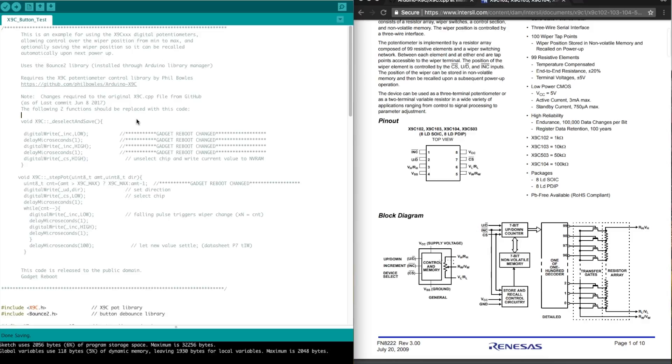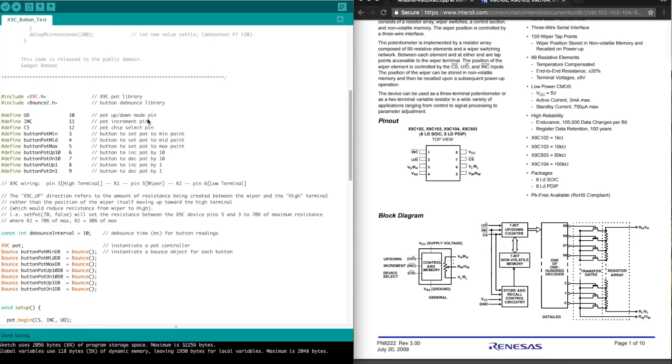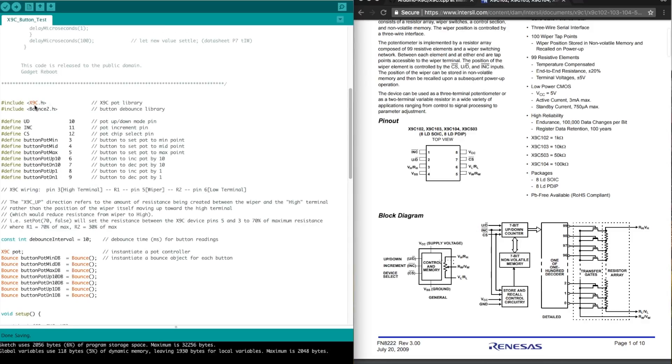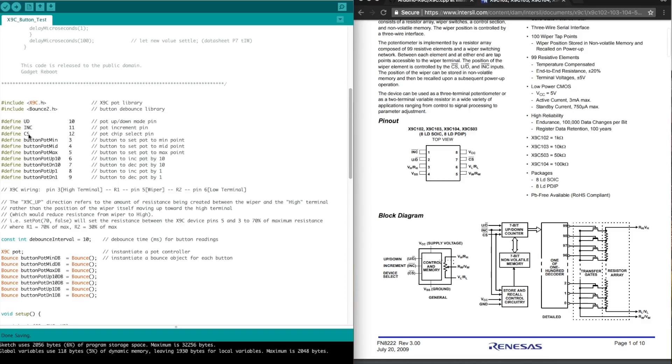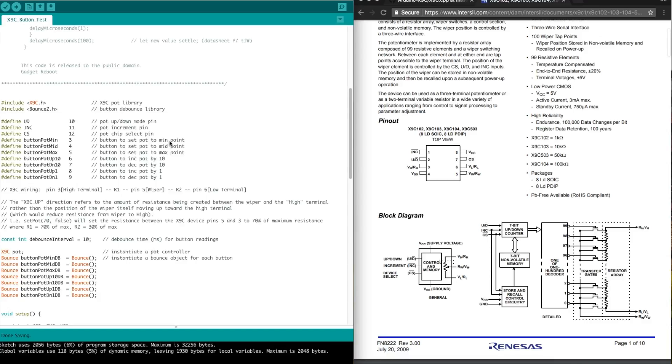With that out of the way, I'm including that library with my little modification and the bounce to debounce library for those push buttons. Here's all of my pins. The three pins for the pot are the chip select, increment, and the up down mode, and then these other buttons. We have a button for directly changing the pot wiper down to the minimum point, halfway to the midpoint, and all the way to the maximum point, where these mean the resistances between wiper and the high terminal, not the wiper position relative to high terminal.